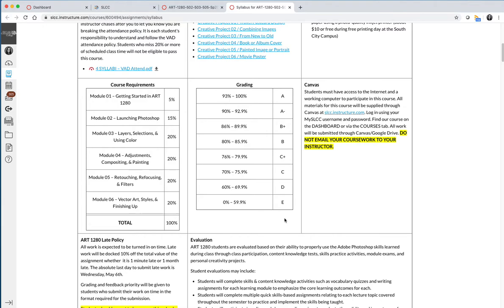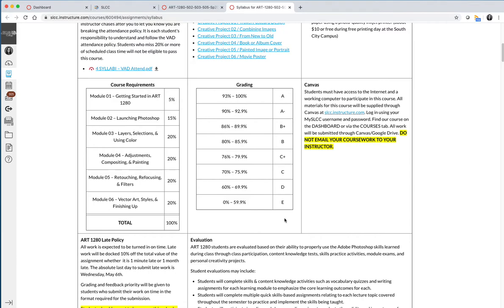I also want to note that grading in our course is done by module. In some of your classes you might have your homework as a certain percentage and your quizzes at a certain percentage and your projects weighted as a certain percentage. In the Photoshop course, every module is weighted a different amount. Module 1, which is the intro module, is worth 5% of your grade. Module 2, which is our first real Photoshop module, is 15%. Modules 3 through 6 are all worth 20%. The reason that module 2 is worth less is because there's less work in module 2.